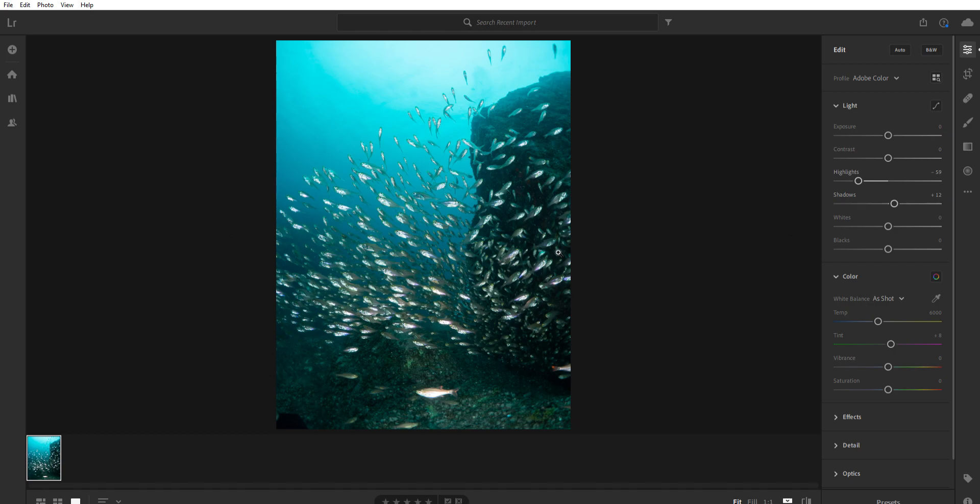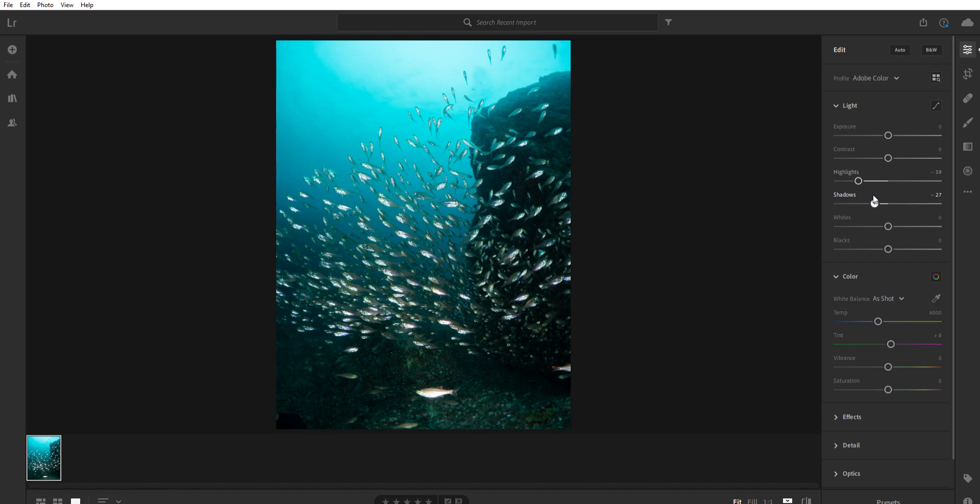So maybe we just got a bunch of whatever that is in there. So instead, I'm going to drop those shadows a little bit. So I want the focus to be on the fish, not on whatever rocky crap is here in the background.